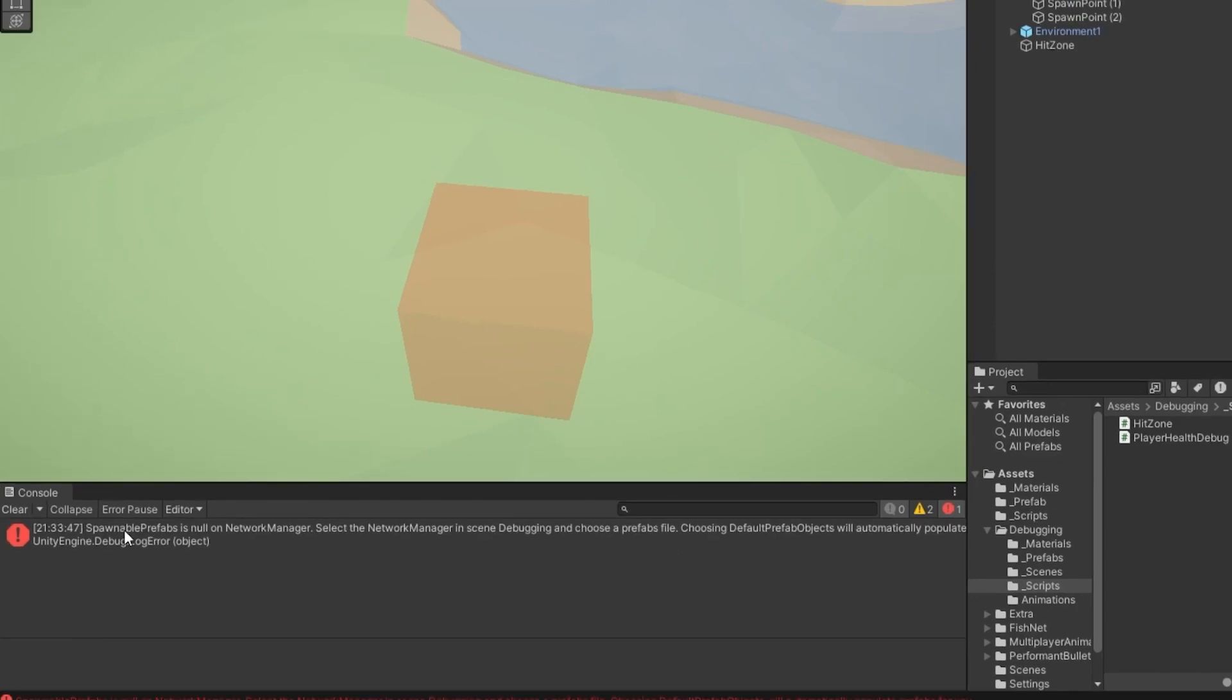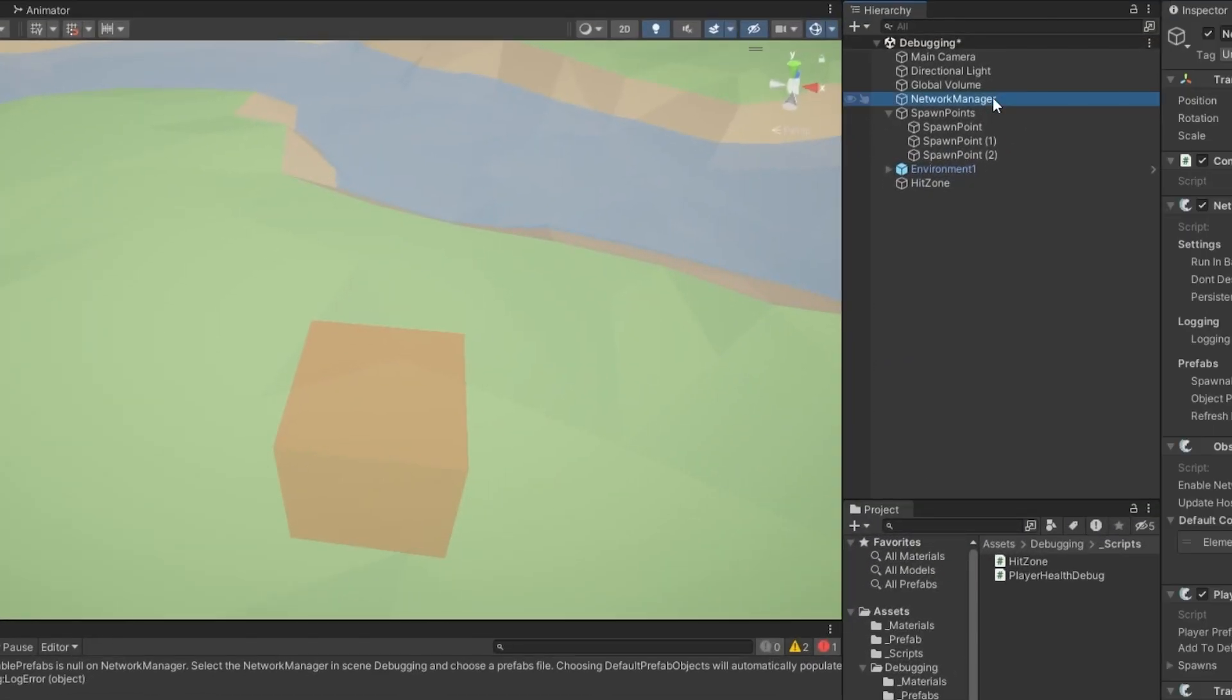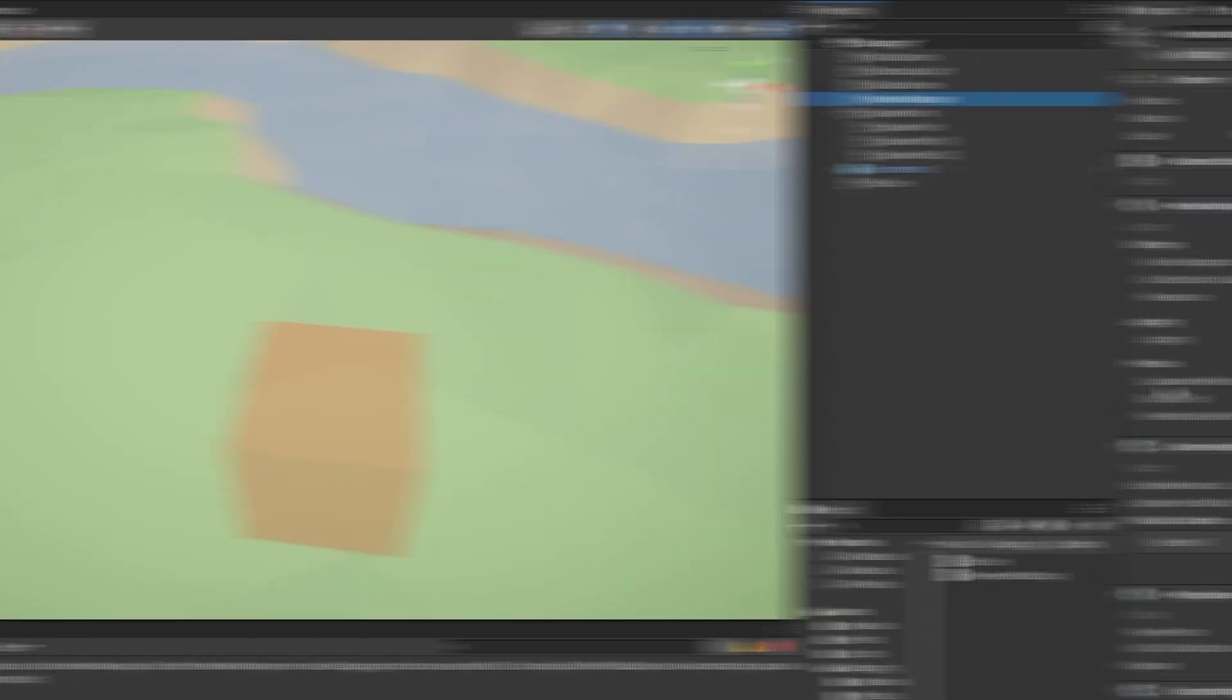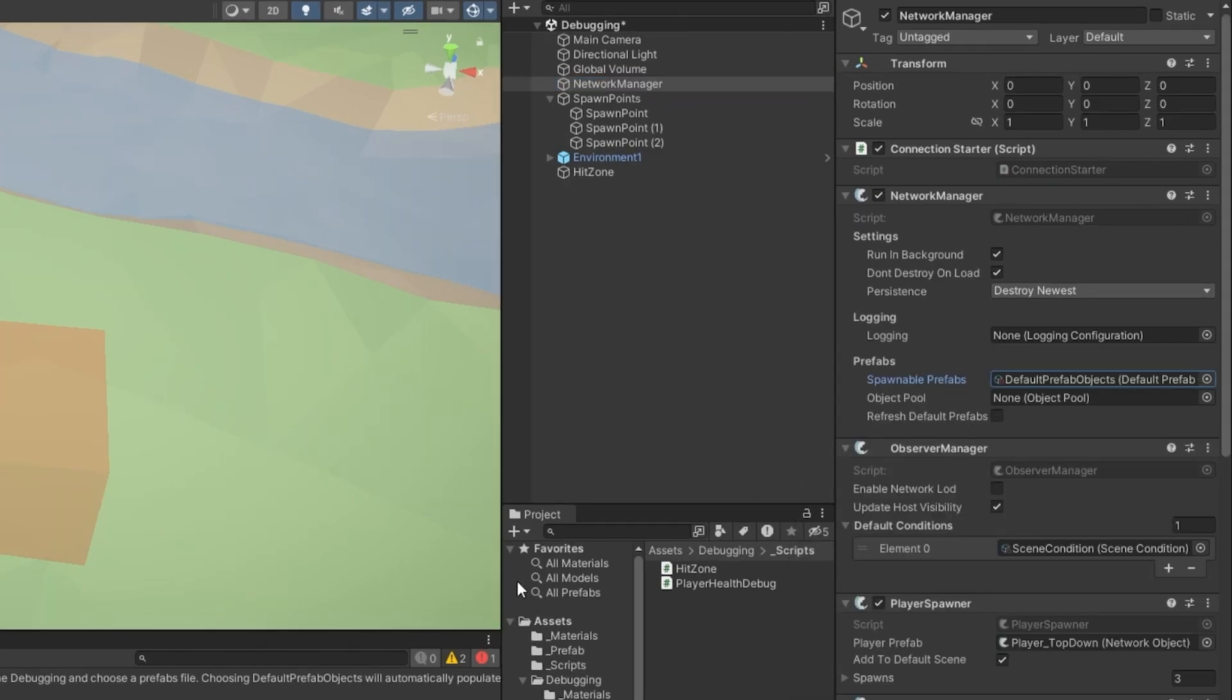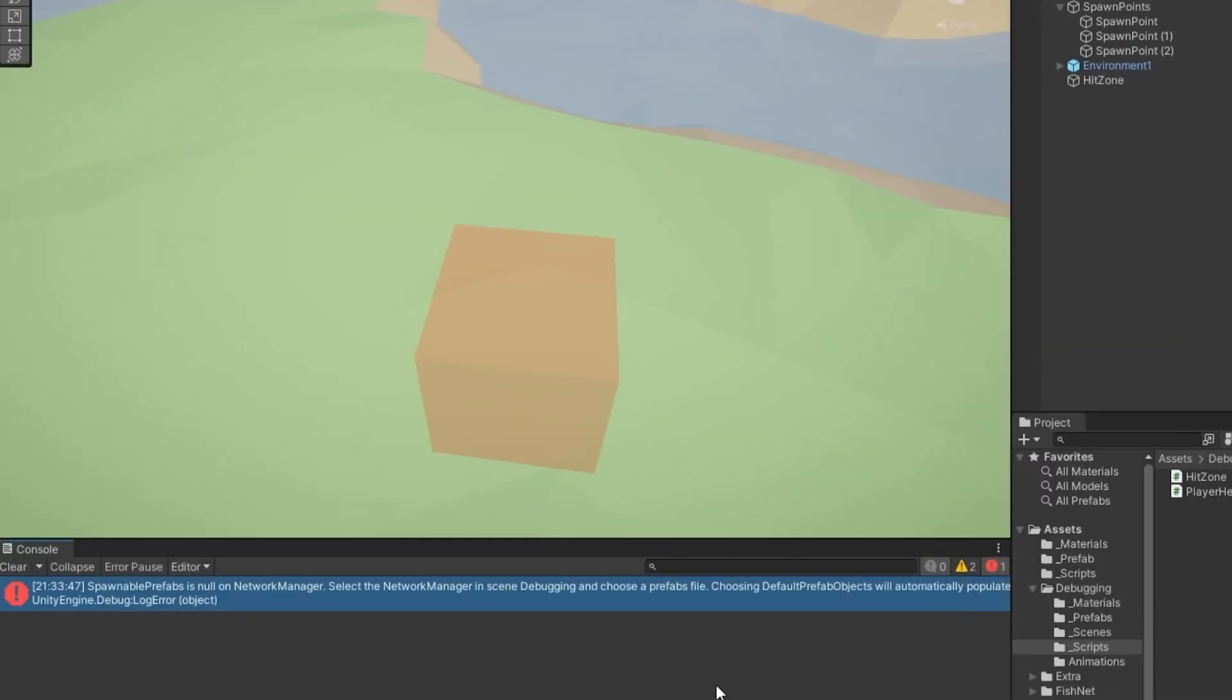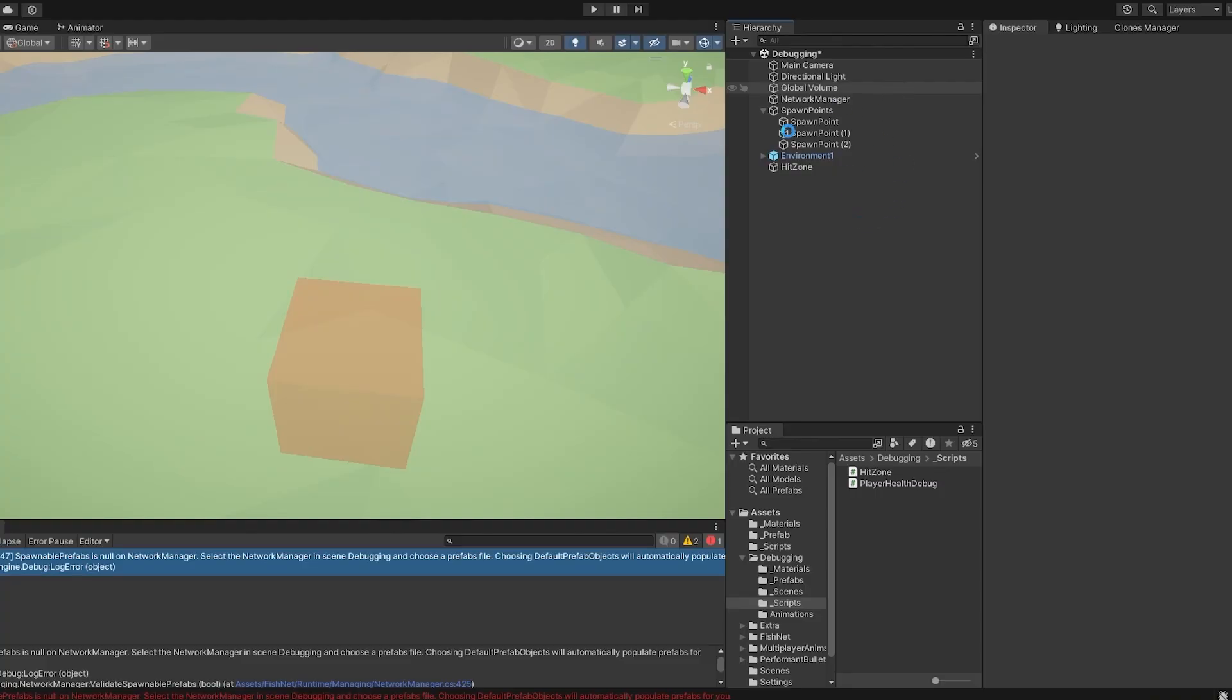So, it's the spawnable prefabs on the network manager. So, let's click on the network manager. Let's find the spawnable prefabs and make sure that we populate that with the default prefab objects as it also states right here. Now that that's out of the way, let's get into the actual meat of the video.